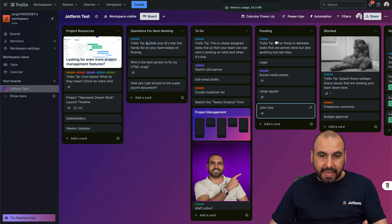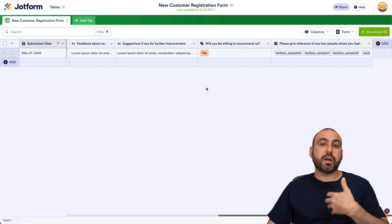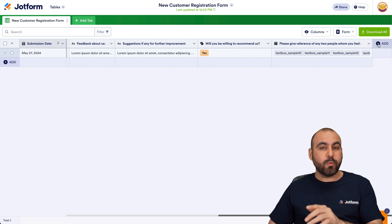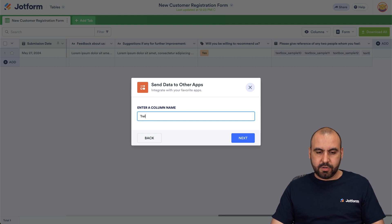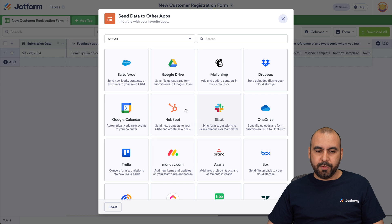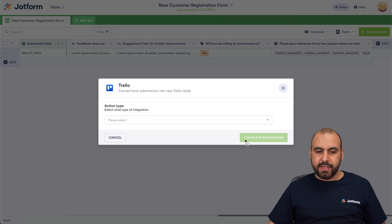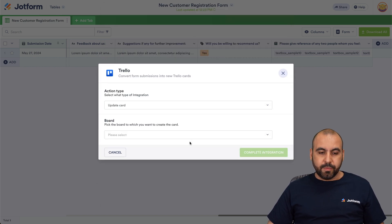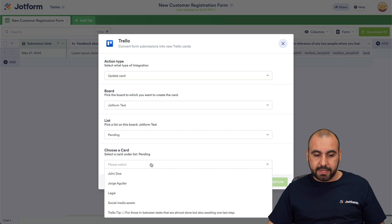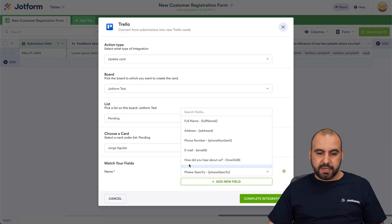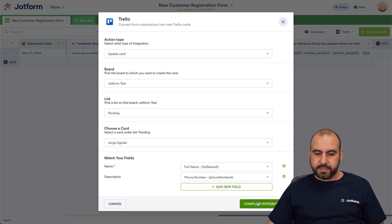That's it for creating a card. We can also update a card if we'd like to. Let me use a new table for this. We have a new table, and in this case we're going to update a card, not create one. We'll add a new button, go to 'Buttons,' select 'Send data to other apps,' click 'Next,' and name it 'Trello Update.' Select Trello, authenticate again — if you're not logged in, log in first — allow access, and this time we're going to select 'Update a card.' Let's choose the board — JotForm test — select the 'Pending' list, and choose the specific card we want to update. Let's specify the name as 'Full Name' and for the description, let's select the phone number for testing purposes. Let's complete the integration.